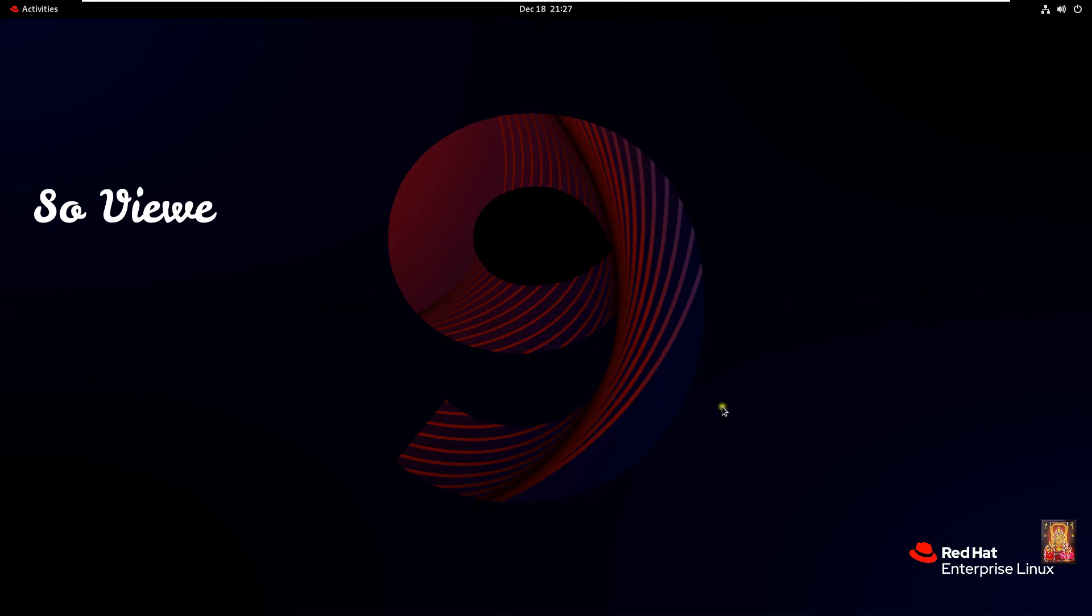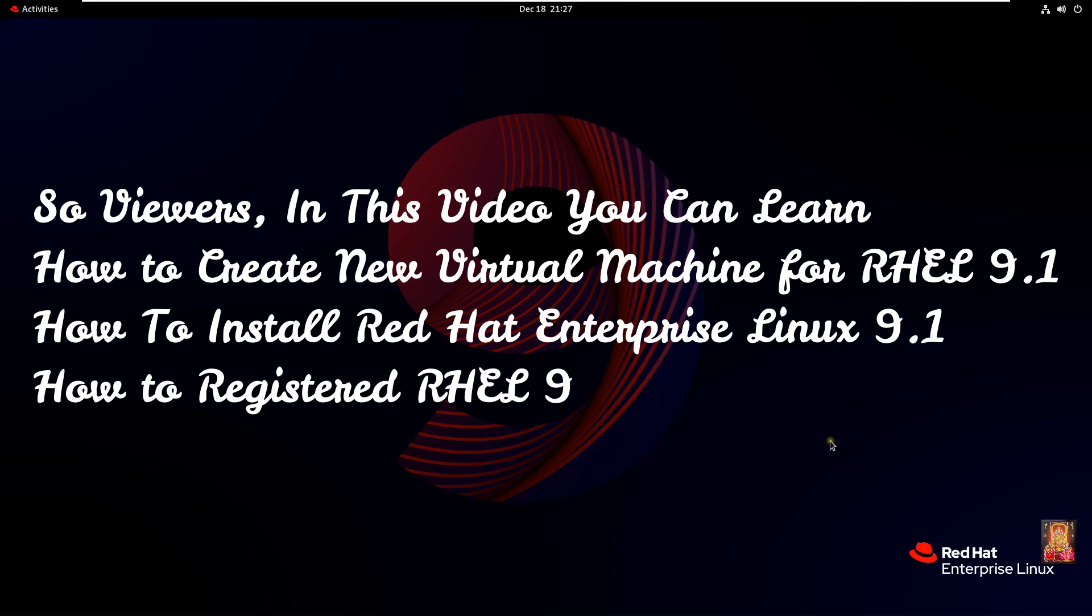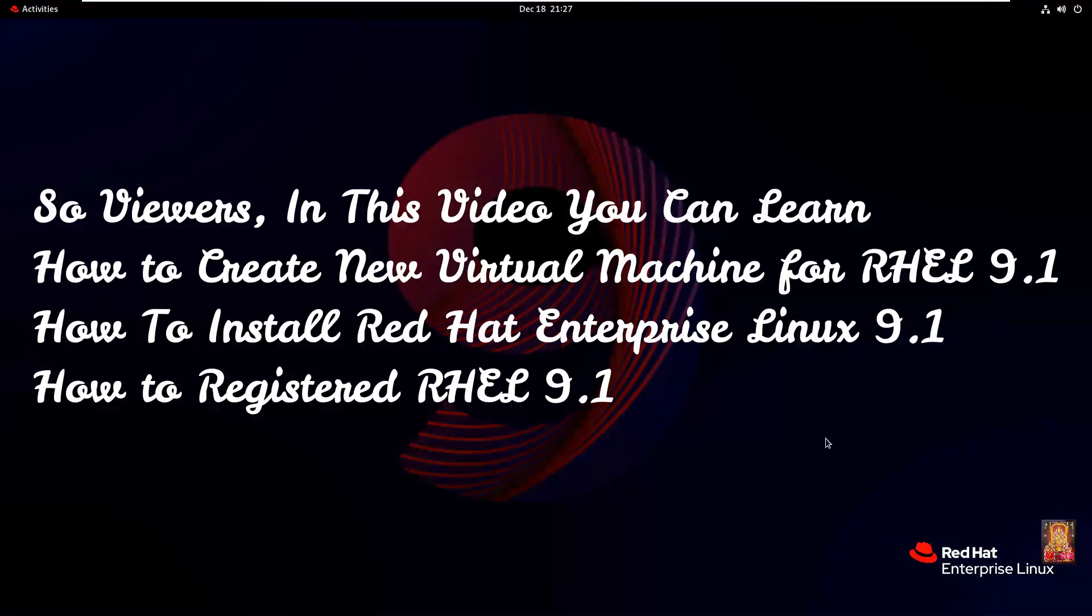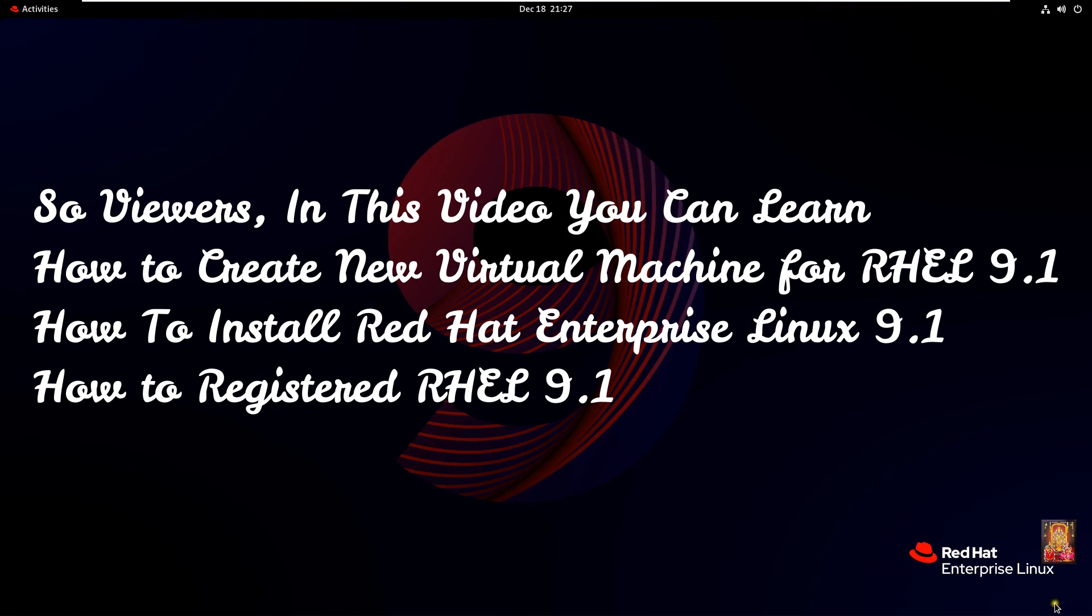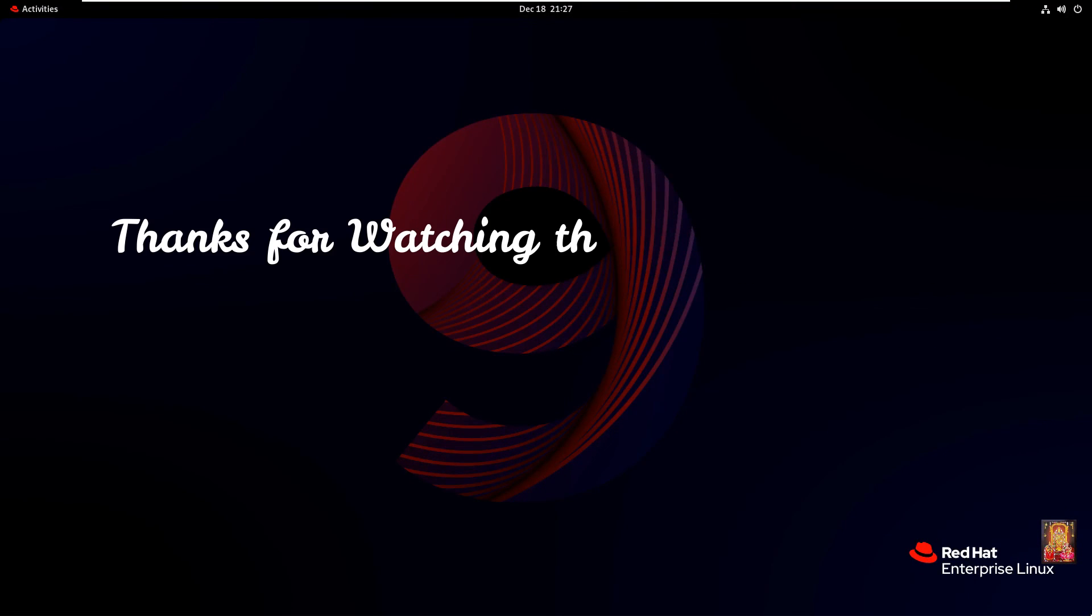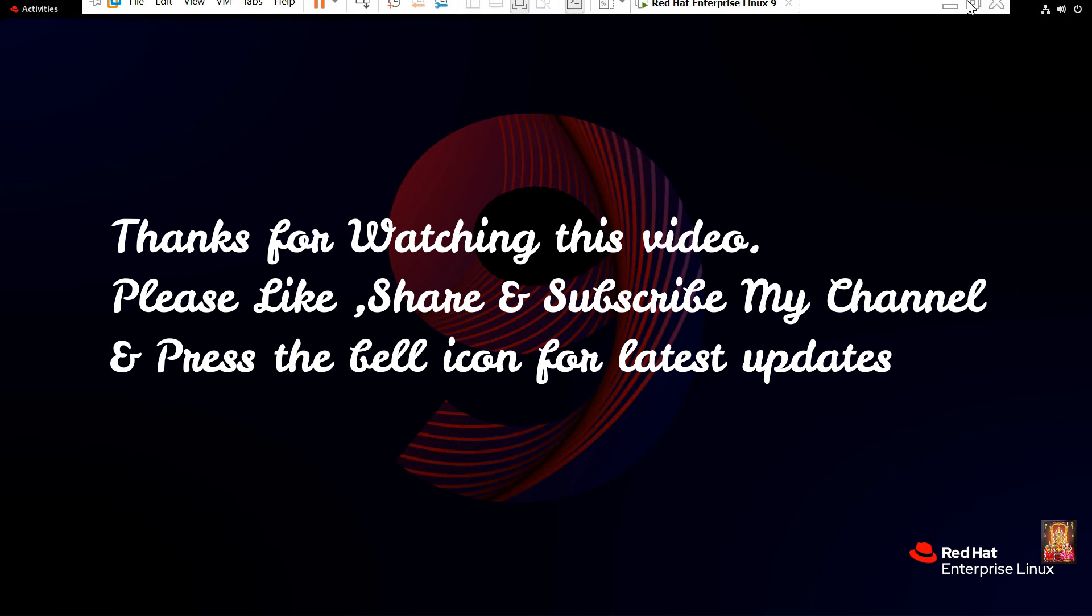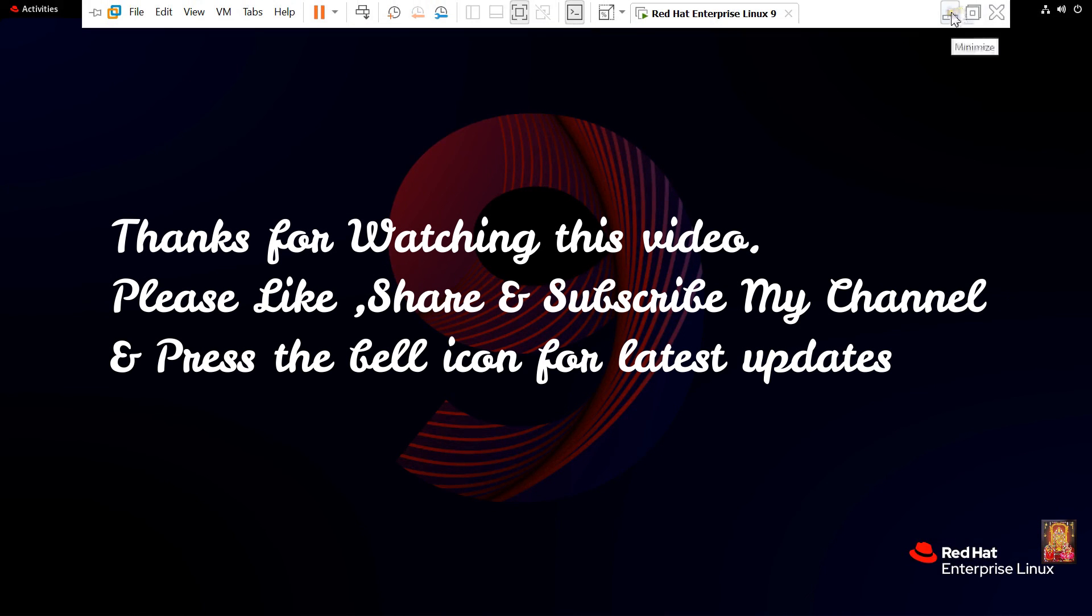So viewers, in this video you can learn how to create new virtual machine for RHEL 9.1, how to install Red Hat Enterprise Linux 9.1, how to register RHEL 9.1. Thanks for watching this video. Please like share and subscribe my channel and press the bell icon for latest updates.